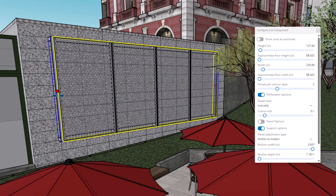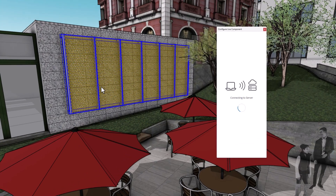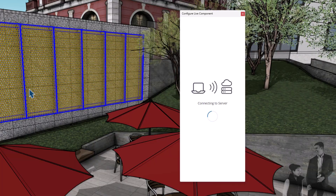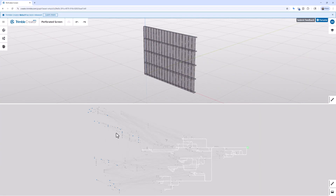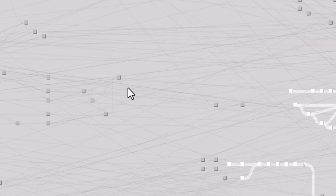SketchUp made a few updates to live components, mostly around scaling and materials. I don't care about either one — let me know when I don't have to wait on the dialogue to connect, when the creator tool actually makes sense, and when I can bake in tags. Live components are still the worst thing since SketchUp for iPad. I'll take dynamic components all day.